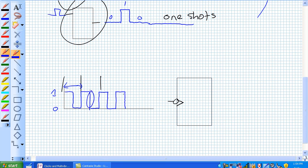That right there, so that's my beat, so all actions occur on the negative falling edge of the pulse.